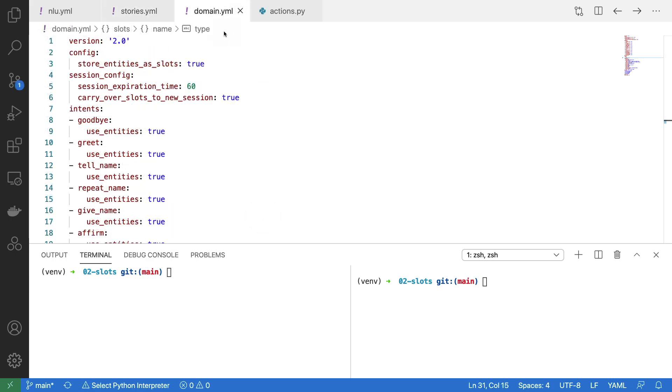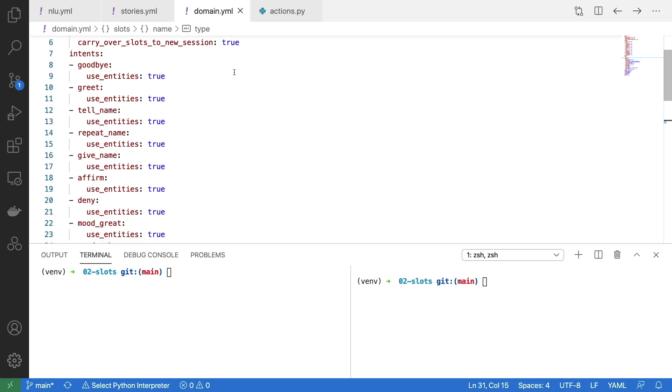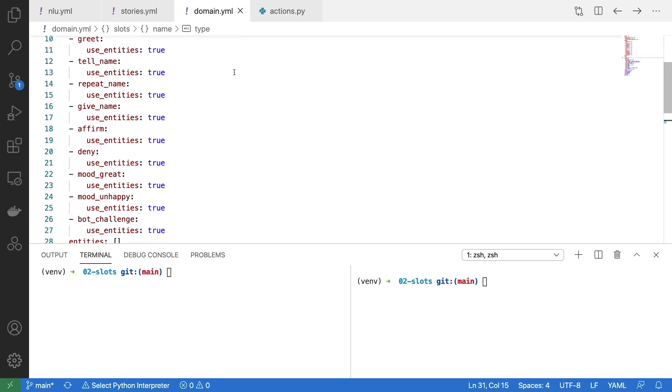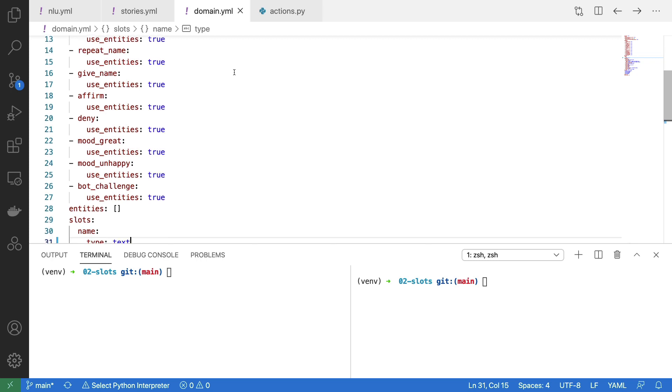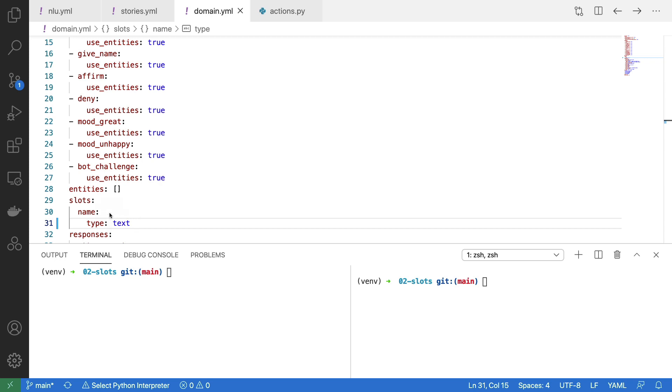The next thing that we have to configure is the slots in our domain.yml file. We still need to have all of our intents in order, but one thing we need to have now as well is this slot specified. What I'm saying here is that there is a slot called name that we want to keep track of, and that it is of type text.